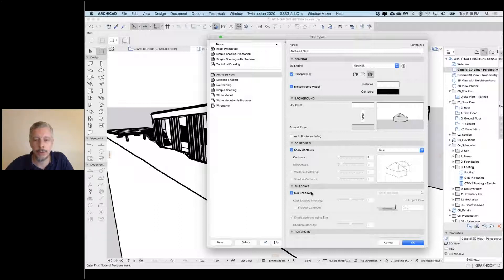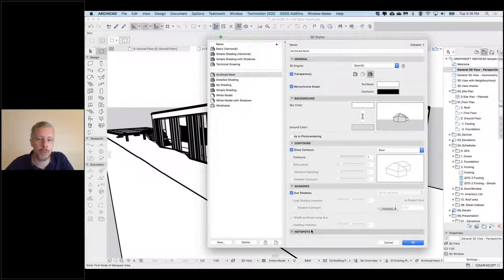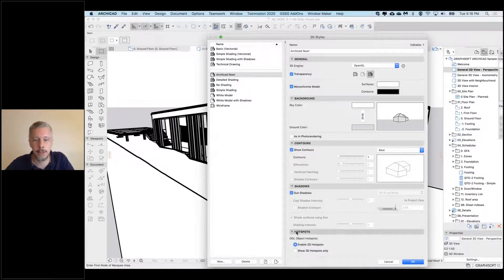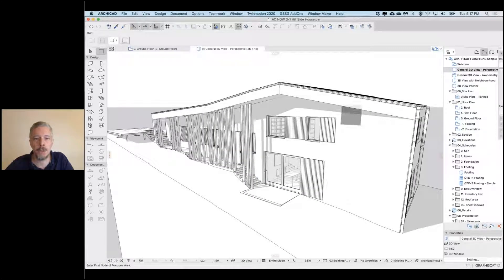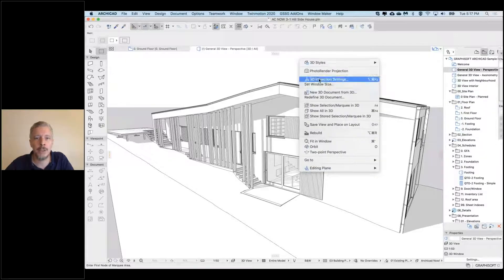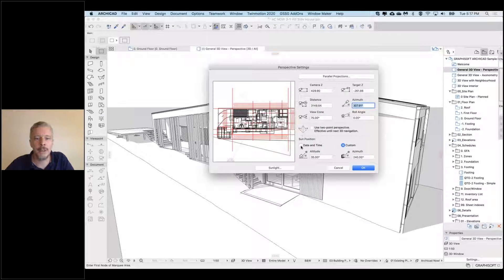Sun shadows can be turned on. Now I can see my shadows here. These shadows are based on my 3D projection settings - either the date and time or a custom angle. Hotspots we don't need to worry about - that's more of a legacy function. All of this, including the sun position, can be stored inside a view.